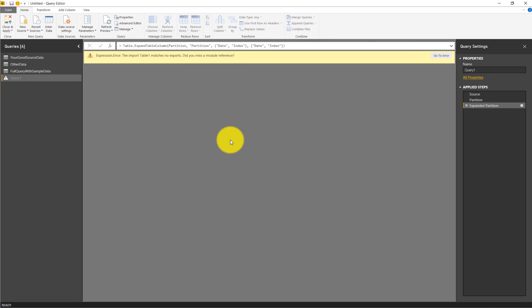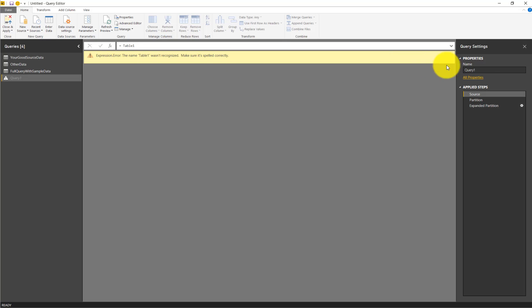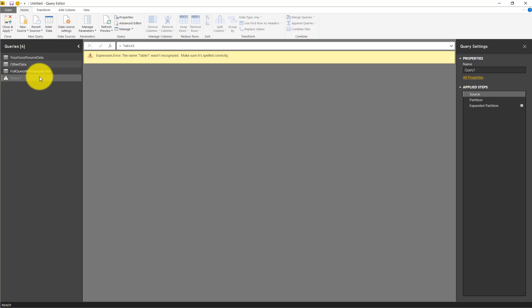Now we get an error that input table1 matches no export. We can go to the error. It says the table1 wasn't recognized. We don't have a query or table that is called table1.